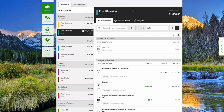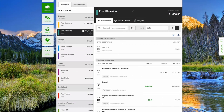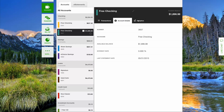To view additional account details, choose the Account Details tab. You can also view balance trends and spending patterns under the Analytics tab.